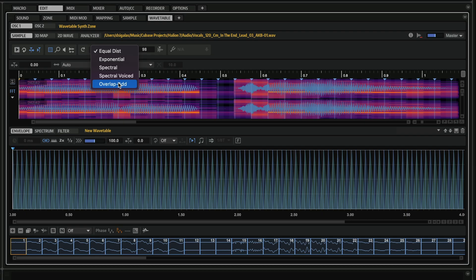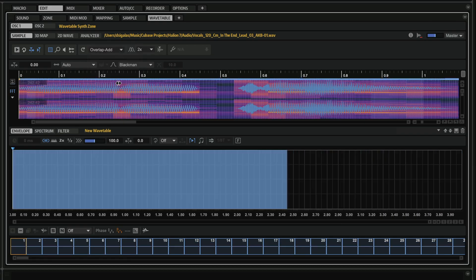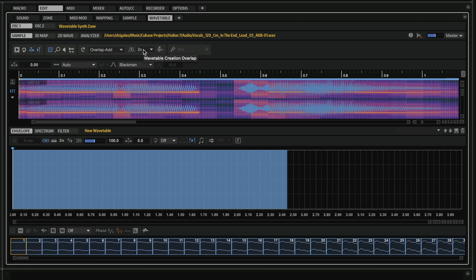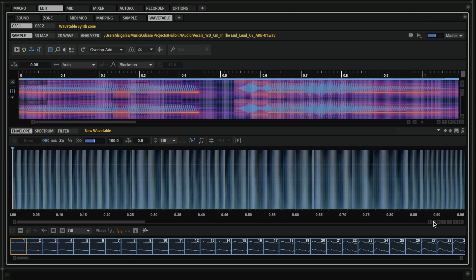And I want to show you the results that you can get out of these new modes. I'm going to click on this, and now Halion 7 is going to start analyzing. And here is where I can select my overlap factor. And with this mode, we can get results like this straight away.